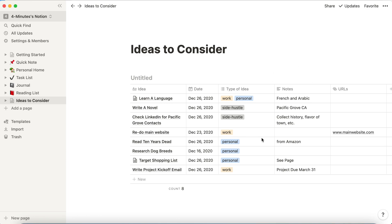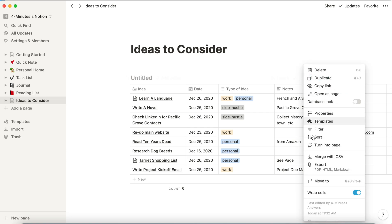So I'm going to click on the database and then I'm going to see these three dots. Click on the three dots and then hit sort.